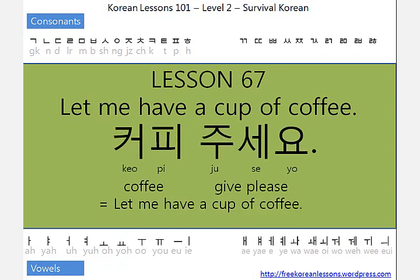So, 커피 — same as 'coffee' — but in Korean we don't have the F sound, so we use the P sound.